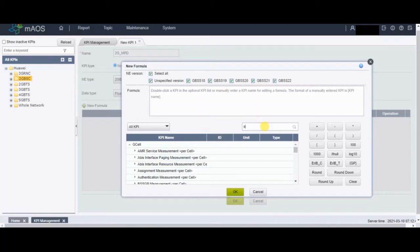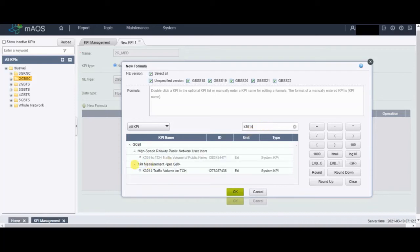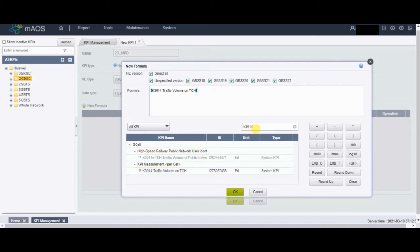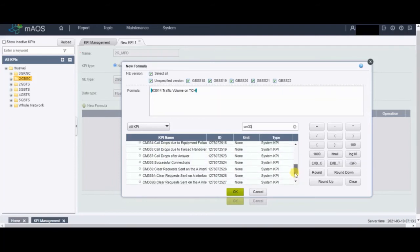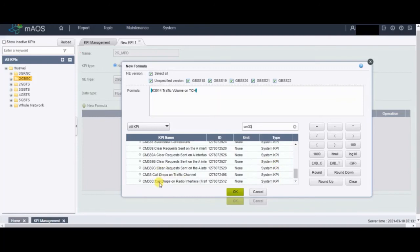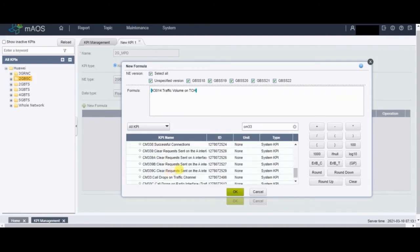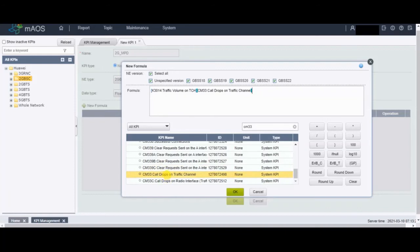Since I already know the counters for the MPD formula, I will write K3014 — this is the traffic counter. I find K3014 in the list, double-click on it, and it appears in the formula box. The second counter is CM33, so I click Enter to bring it in.